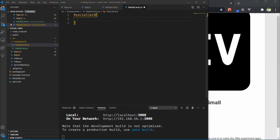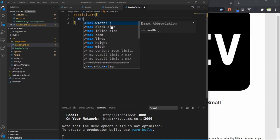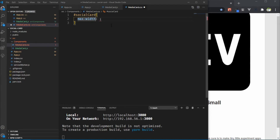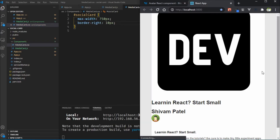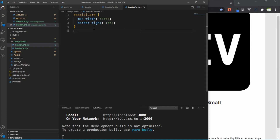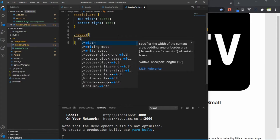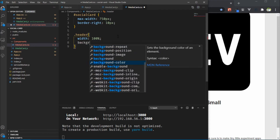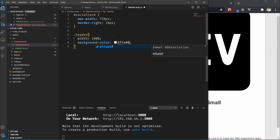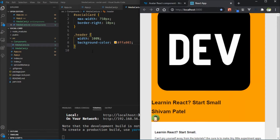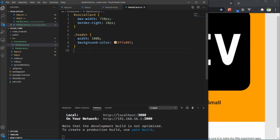Import media-card.css into the component. Inside media-card.css target the social-card ID and apply CSS. First set max-width to 750 pixels so it takes up to 750 pixel width. Add border-radius to 10 pixels for a nice border look. After that target the header class and select it, then apply width to 100% and background color to yellow.